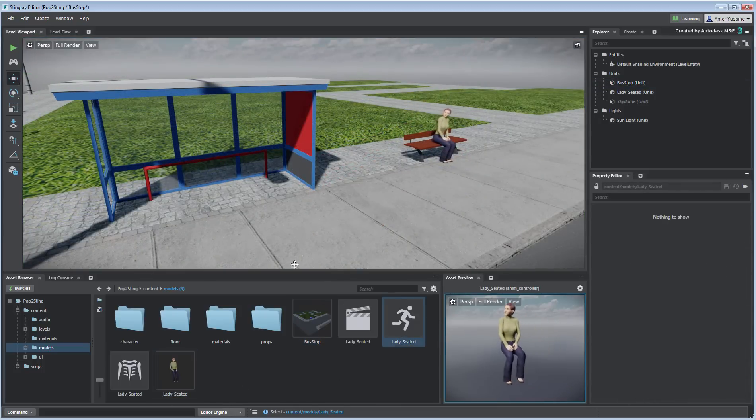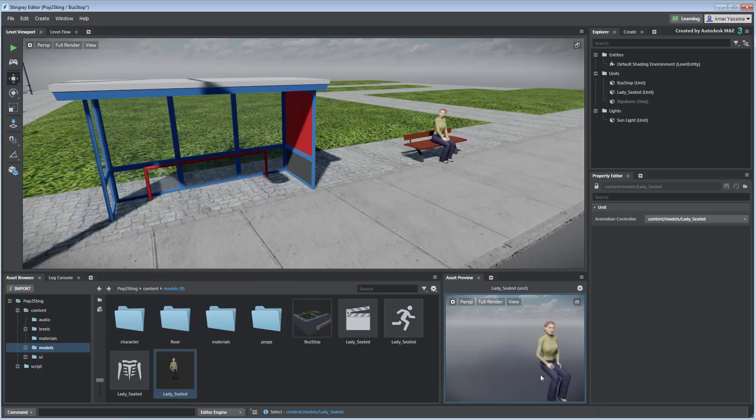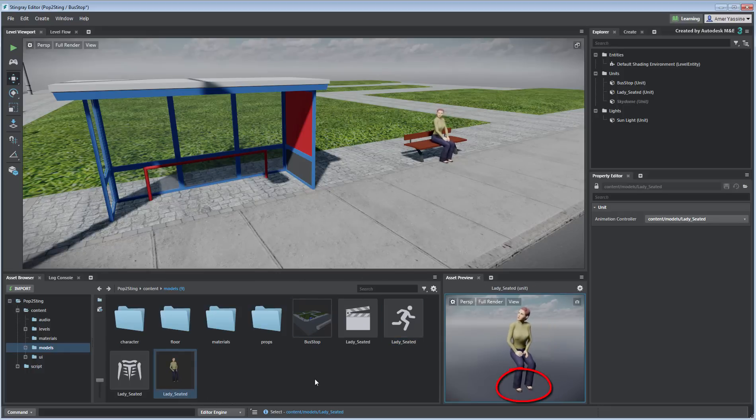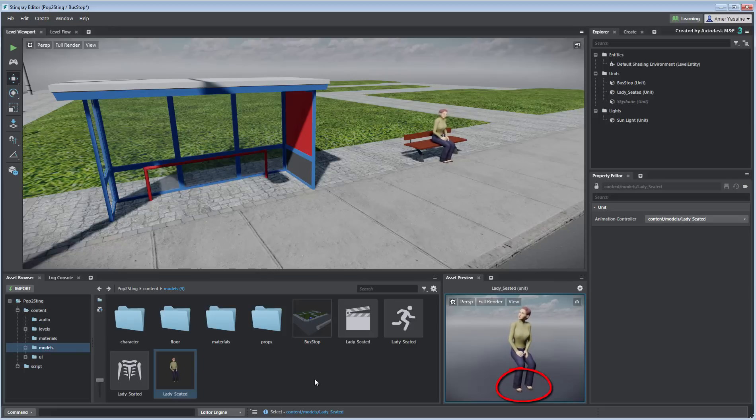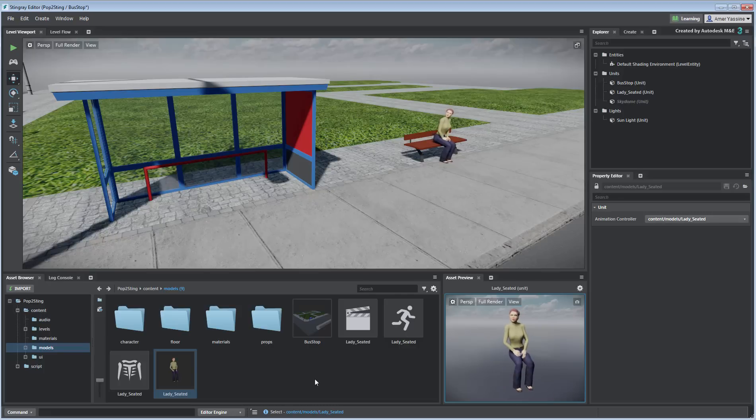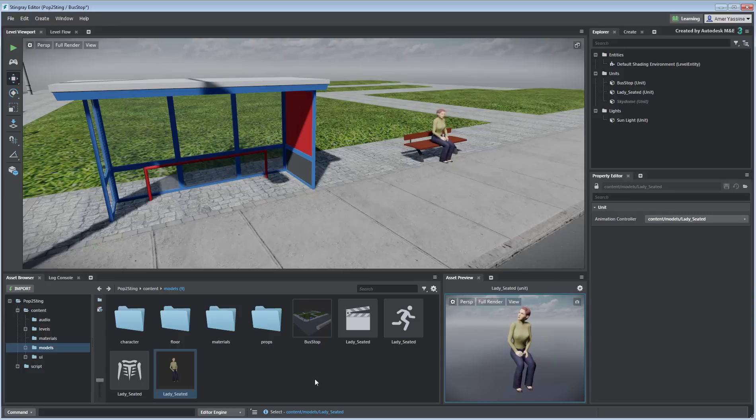The transition worked well here, because the character's feet in this particular case were well planted on the ground. If the position of the feet changes between the last and first frames, then there may be some sliding involved in the transition. In that case, you may need to do some cleanup work in 3ds Max before exporting to Stingray.